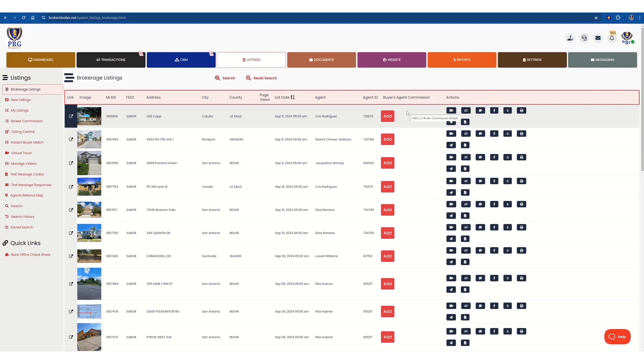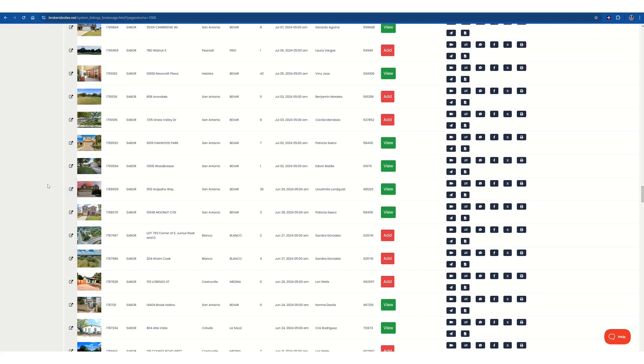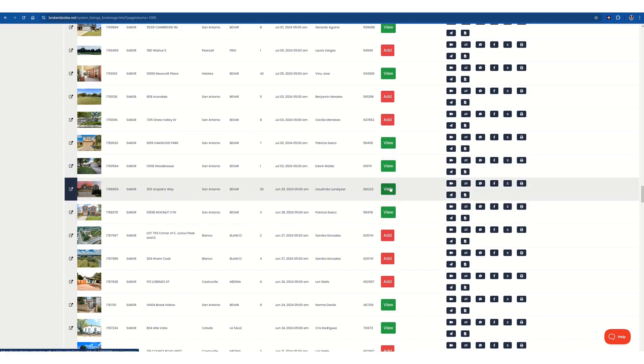I'm going to focus on one specific one for a specific scenario. I'm going to use Mrs. Lundquist as an example on 3110 Arafro Way because she has an interesting situation on hers. Imagine if this was red, and we'll click this button, and I'll lead her to the commission section.